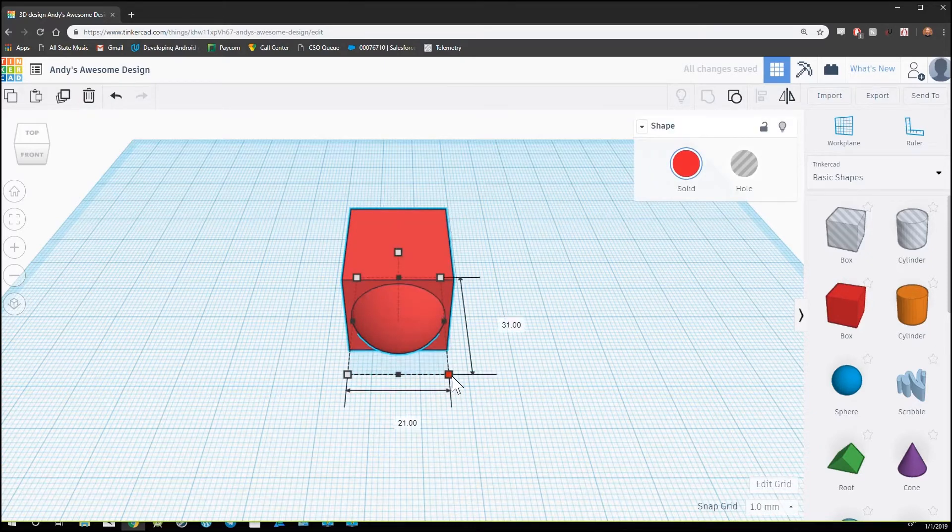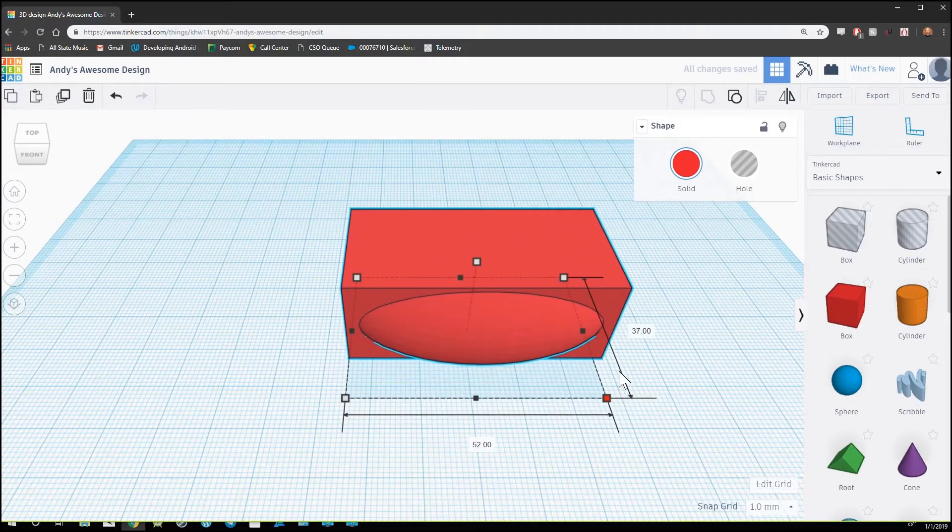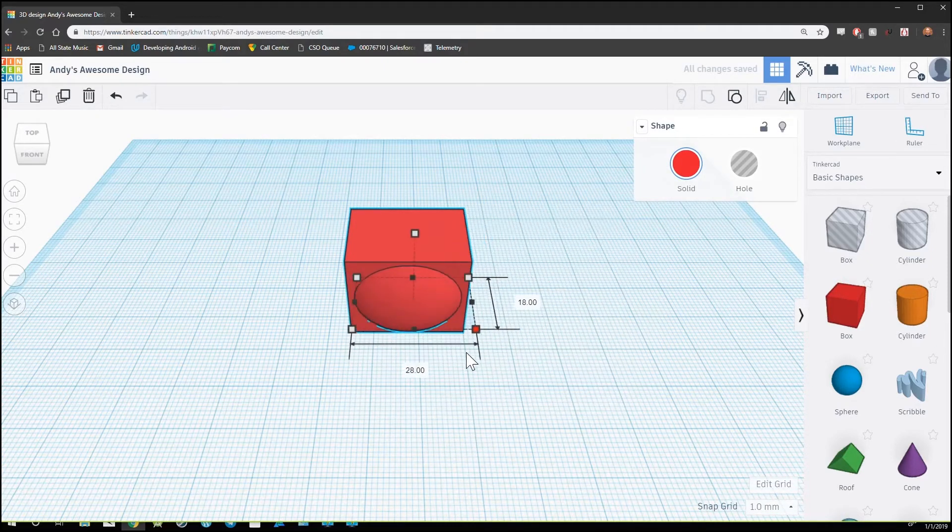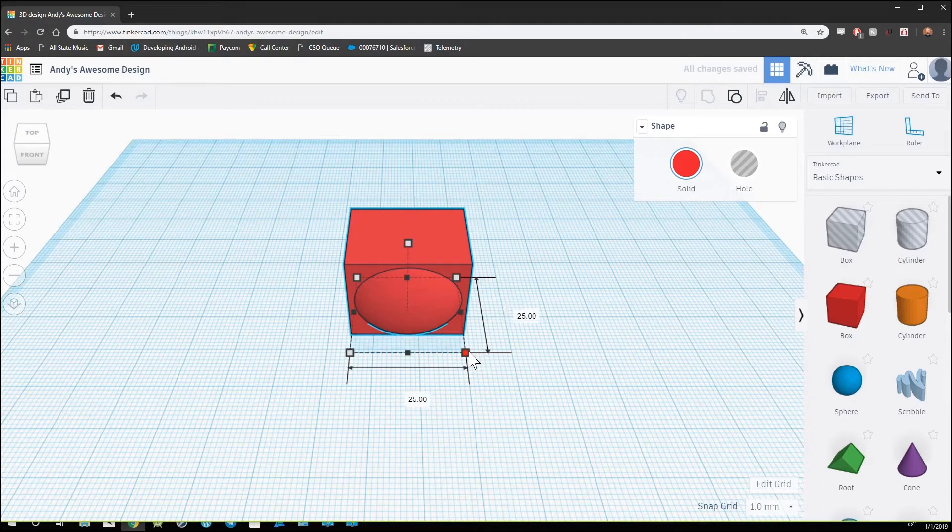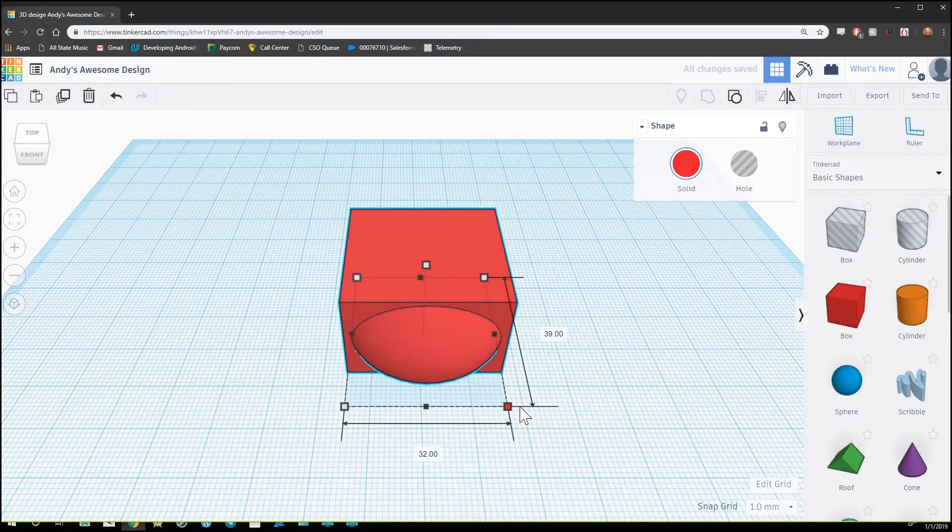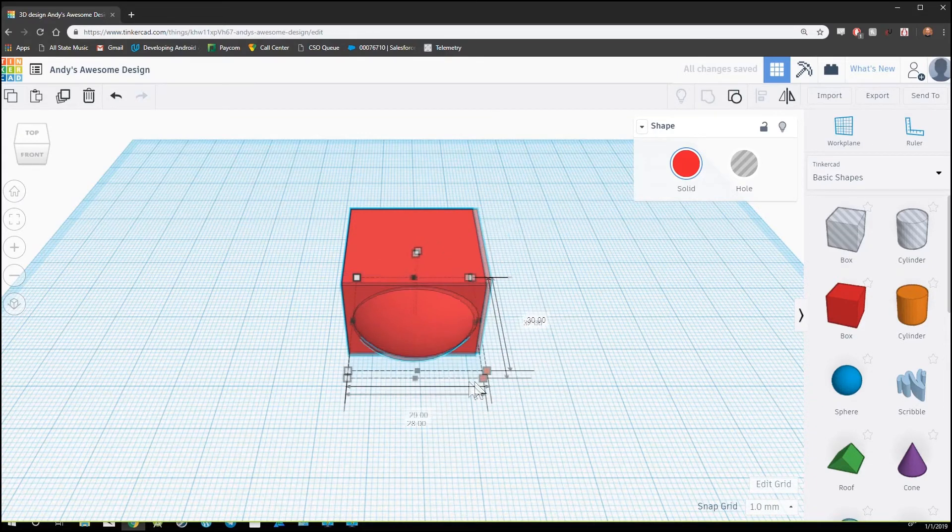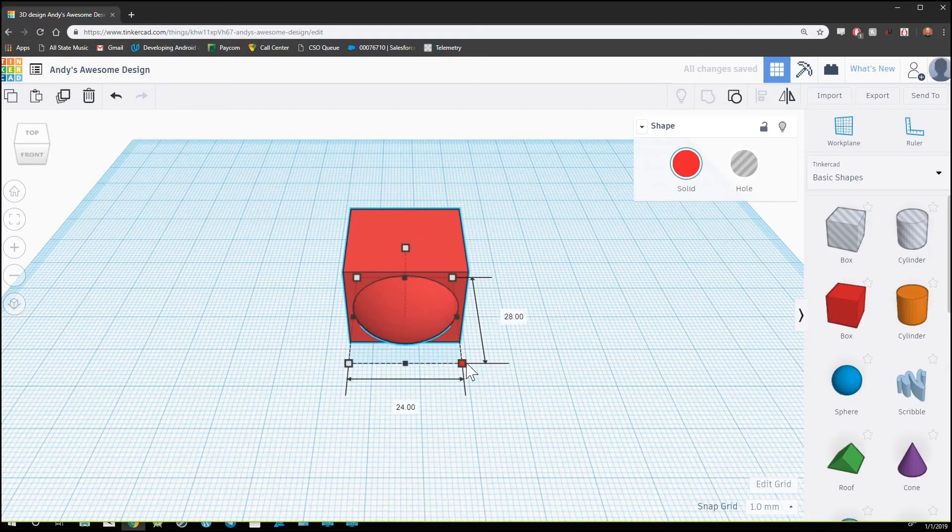So now take a few minutes to drag some shapes out and group them and see what kind of funky designs you can make.